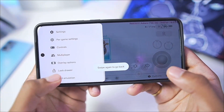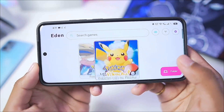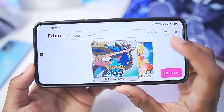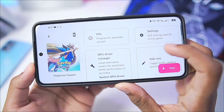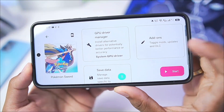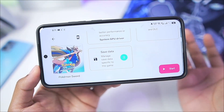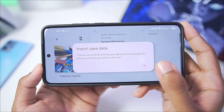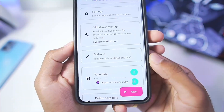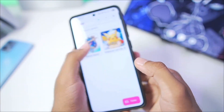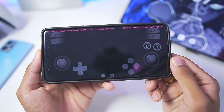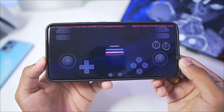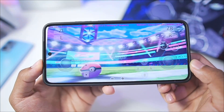Now that we've seen that everything is working perfectly fine inside Eden Emulator, we can finally start emulating our favorite games such as Pokemon Sword. Pokemon Sword requires a save file because it might get stuck once you enter your name, so simply import the save data as usual. Once the save data is imported successfully, go back and launch your game — here we go, Game Freak Presents, Pokemon Sword is about to start.